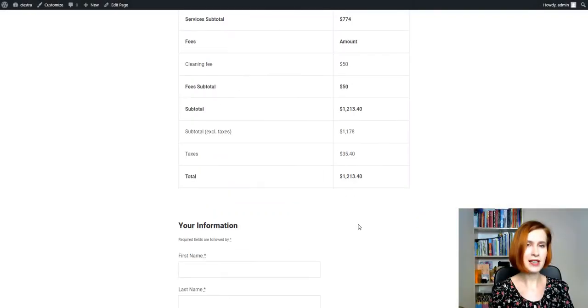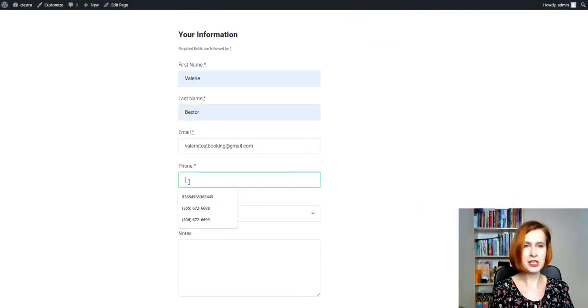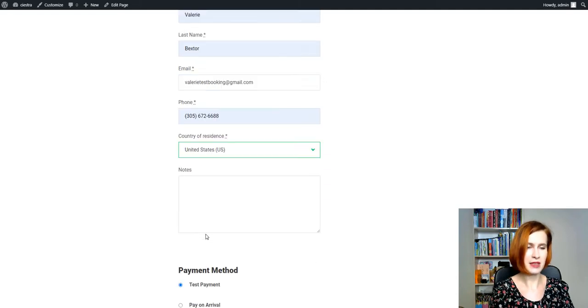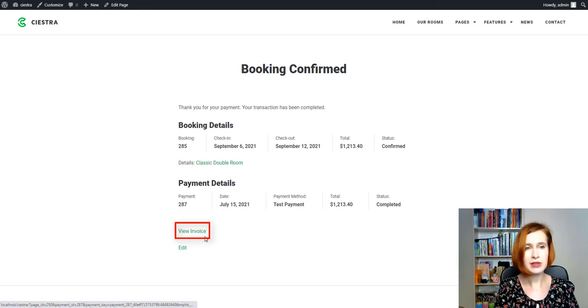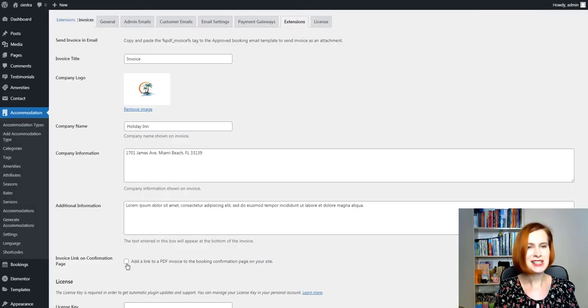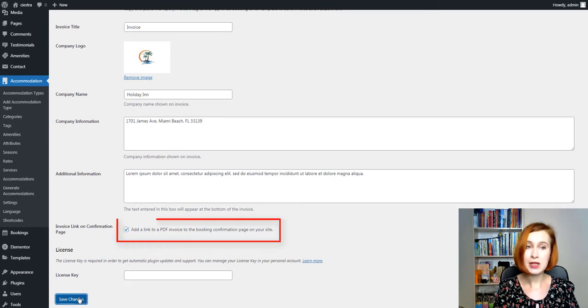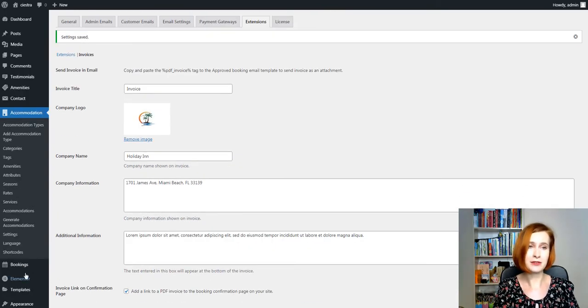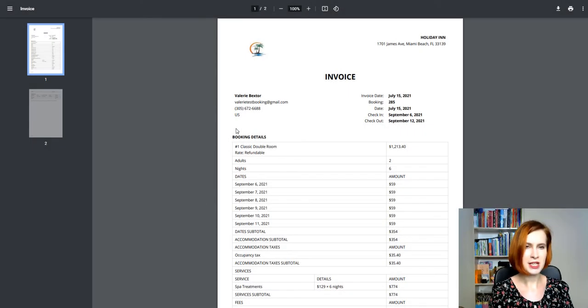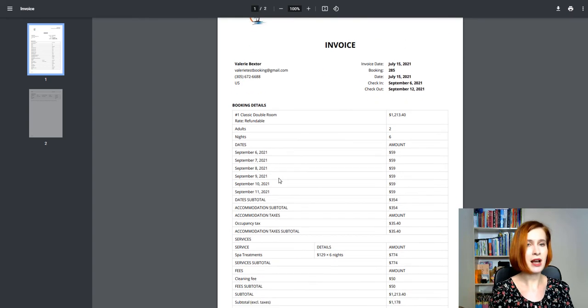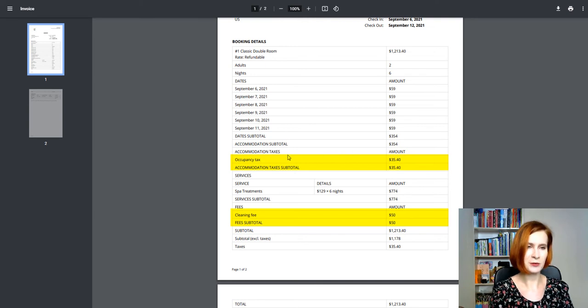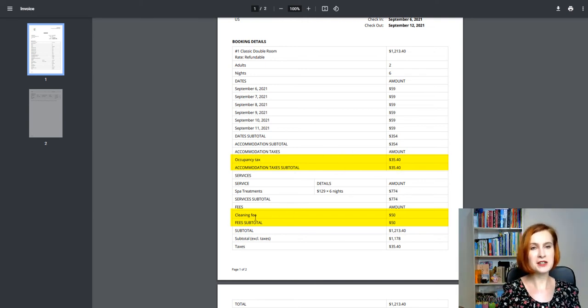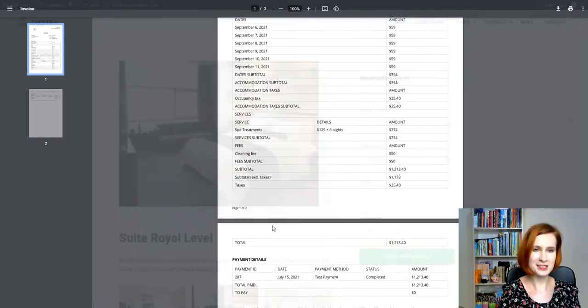All you have left to do is fill out the information section and define the payment method. If you additionally want to allow guests to download their invoices, just tick the box that says invoice link on confirmation page. As you may notice, all the customer and booking details are automatically generated with the help of the hotel booking PDF invoices add-on. The drawing cards of today's video, occupancy tax and cleaning fee are there too.